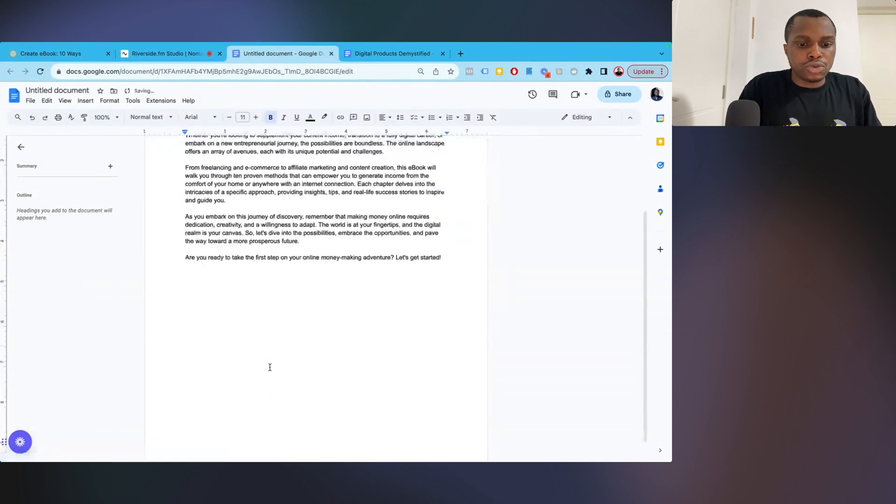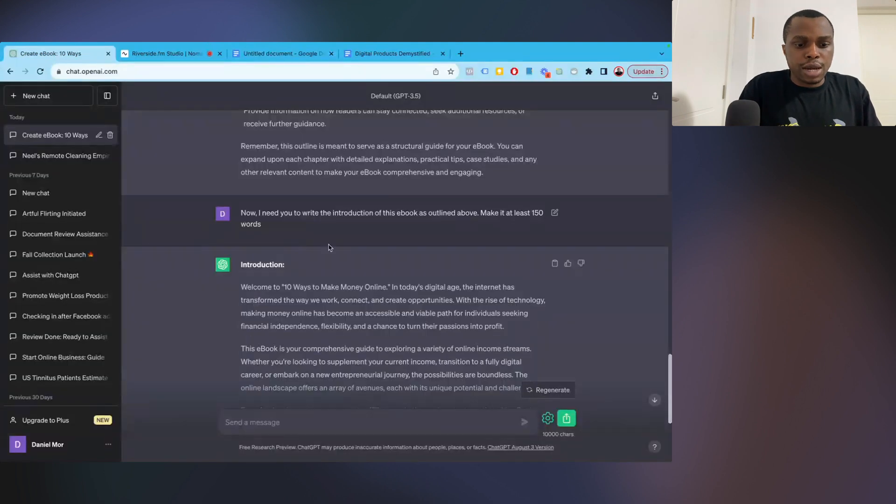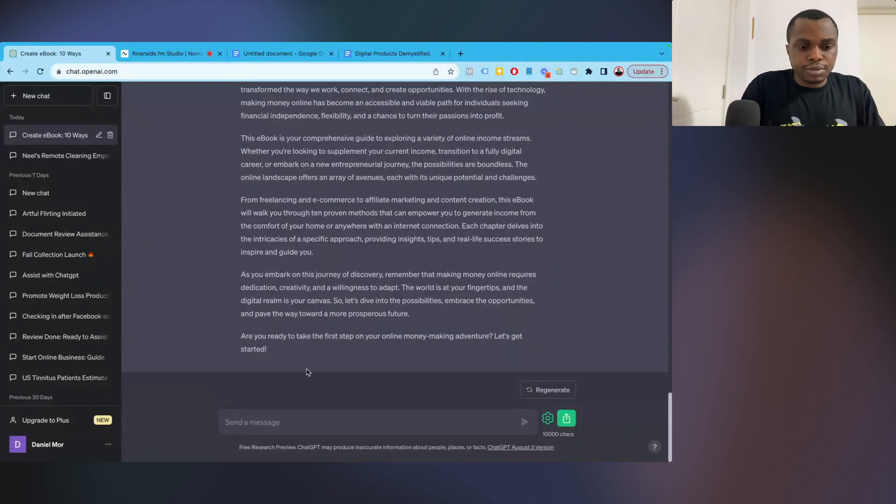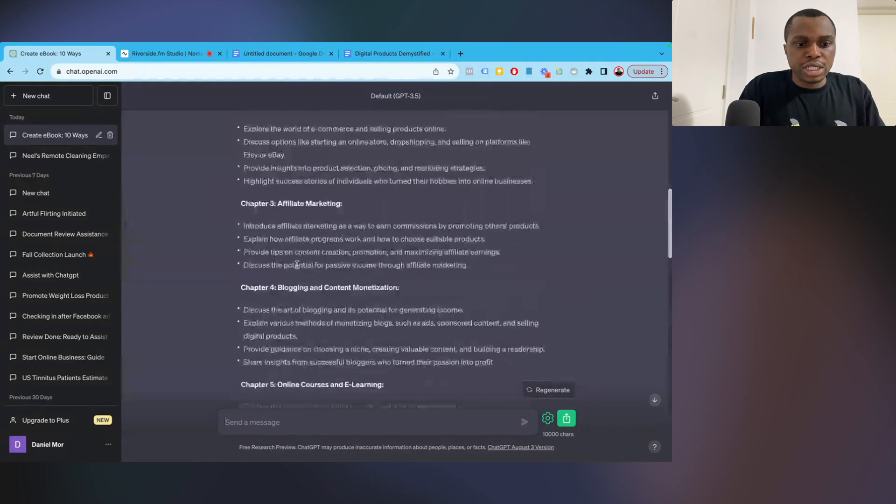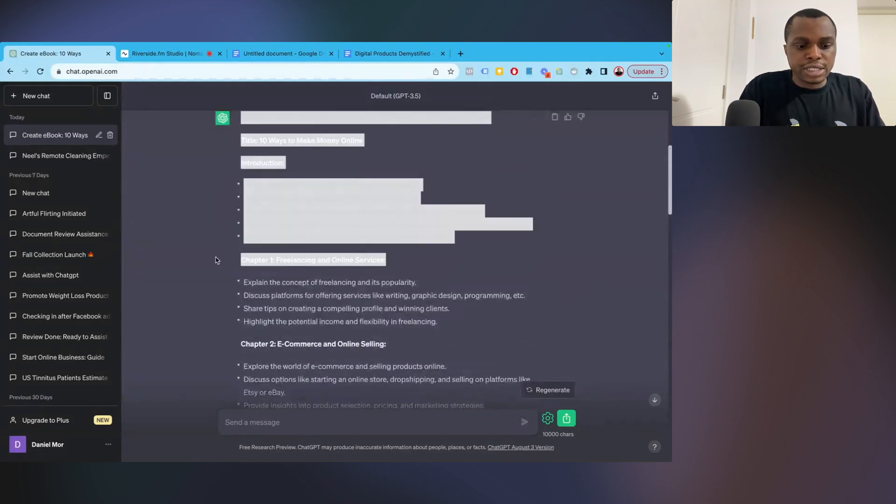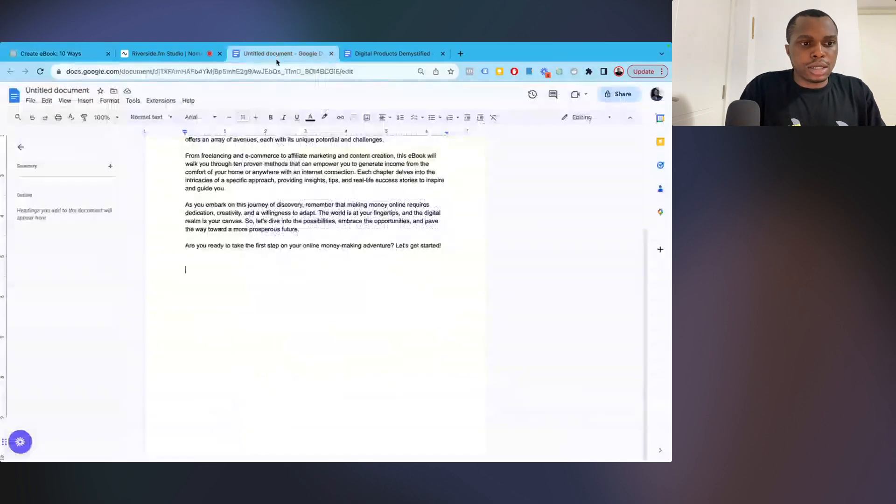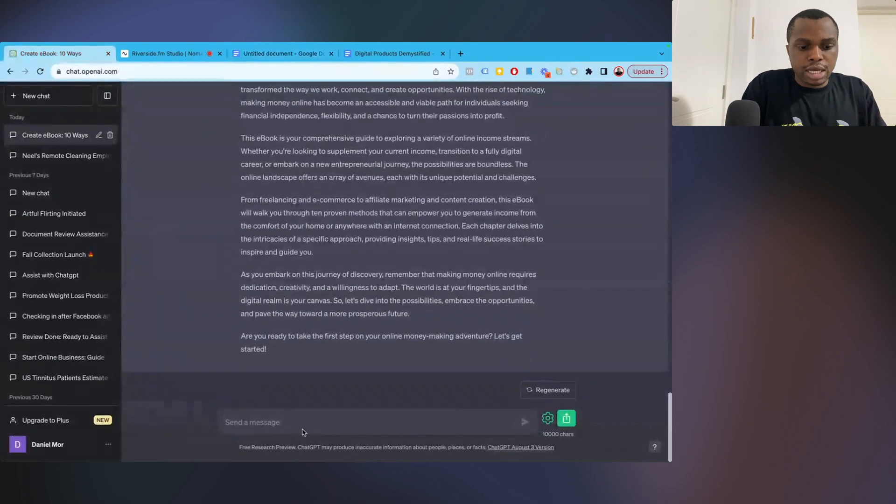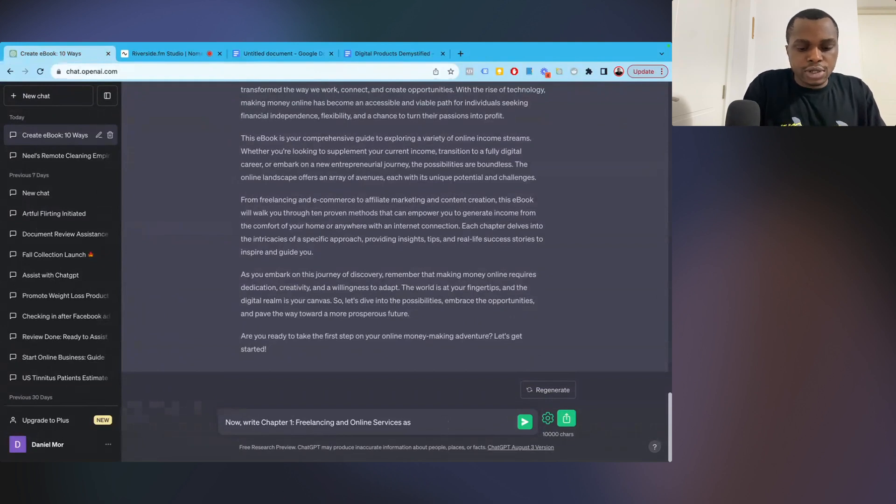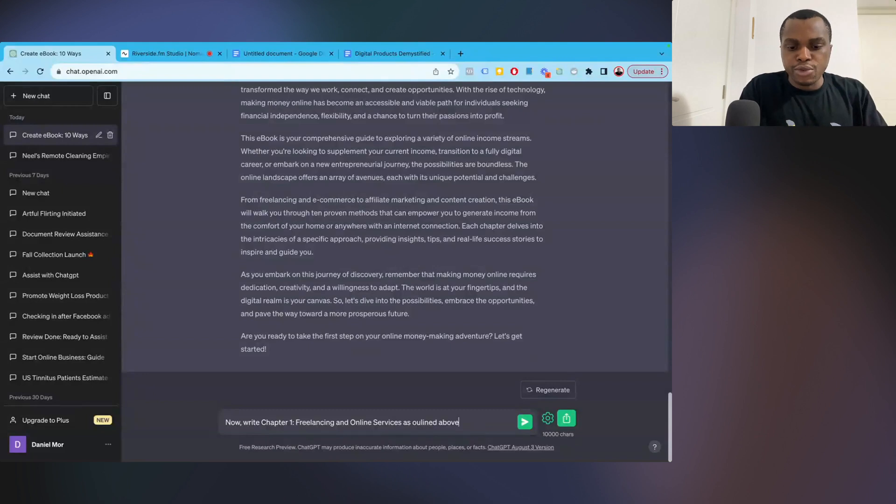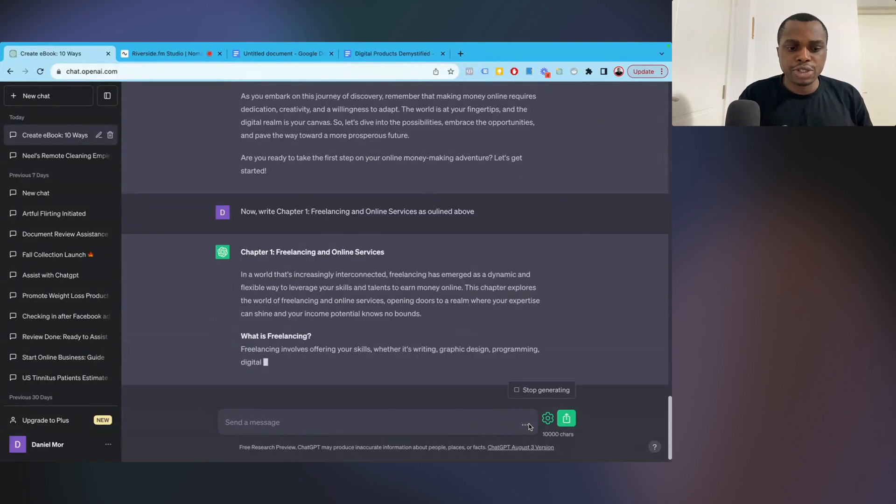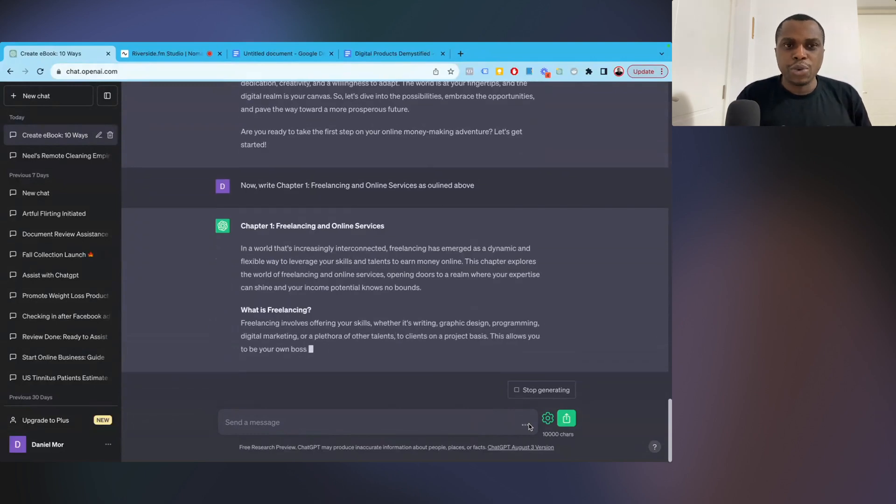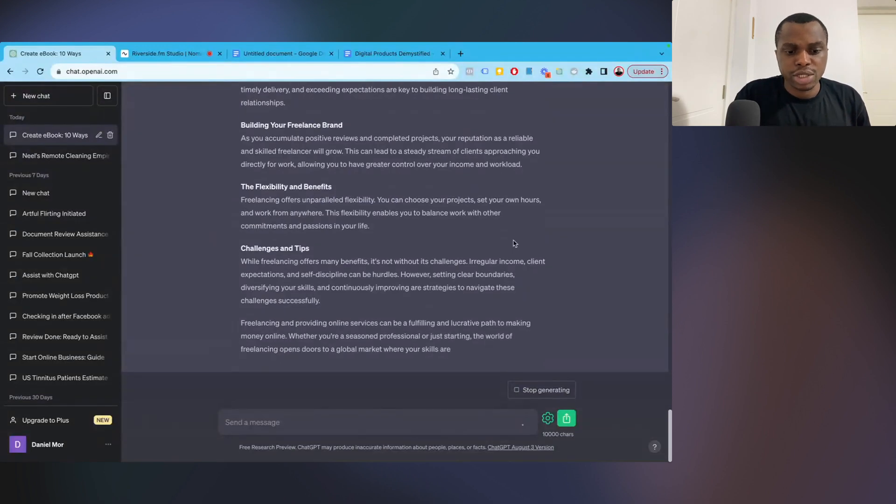And we're going to go to the next one, the next chapter. So let's go back here. Now I'm going to say, write chapter one, which is freelancing and online services. So let's go back and write a prompt. I'll say now, write chapter one, freelancing and online services as outlined above. So you want to refer it back to what is already written. So that way it can make a reference to it. Now I'm just trying to play with not giving it a word constraint and see how much it's going to come up with. This is actually very good.